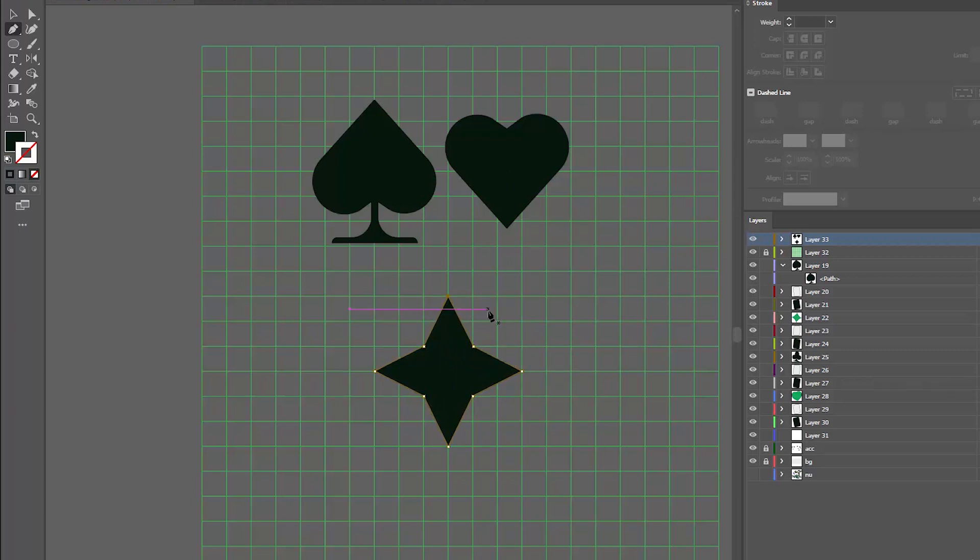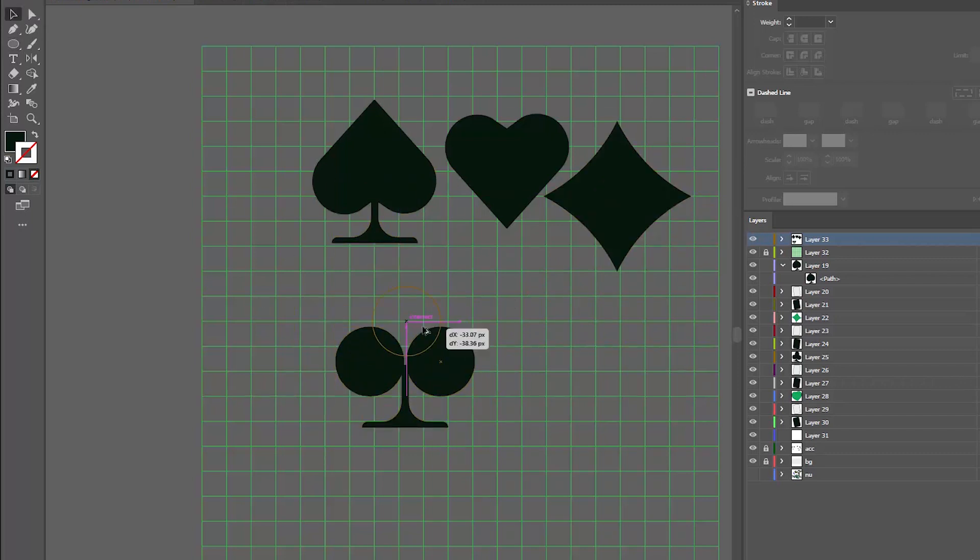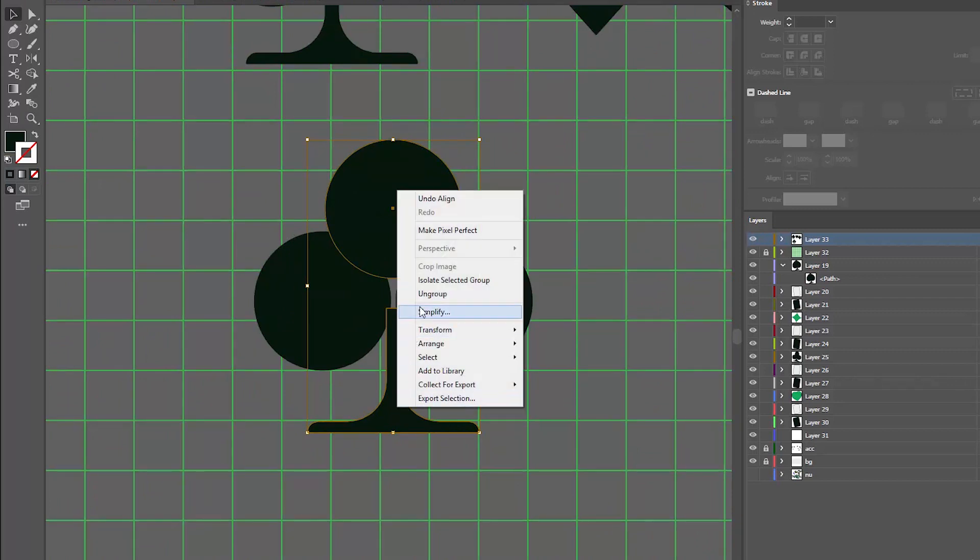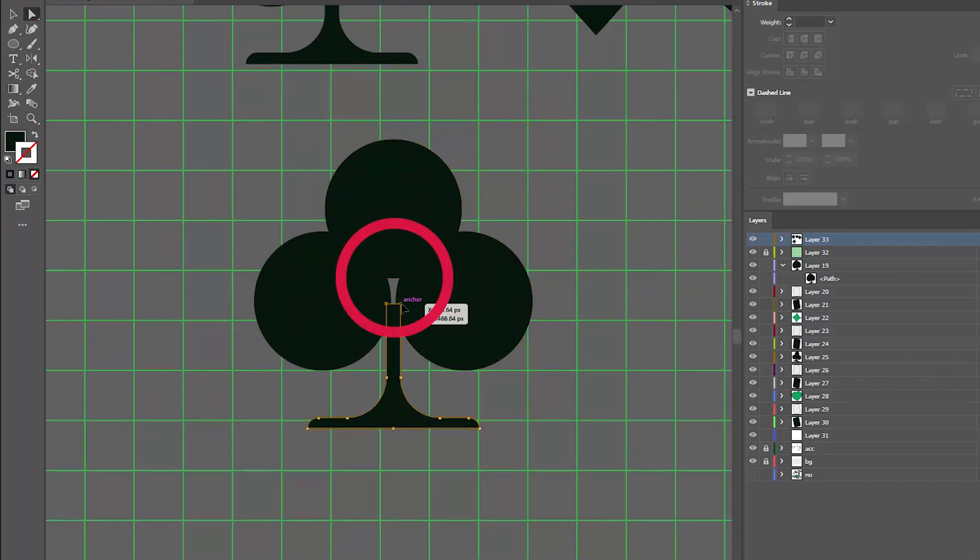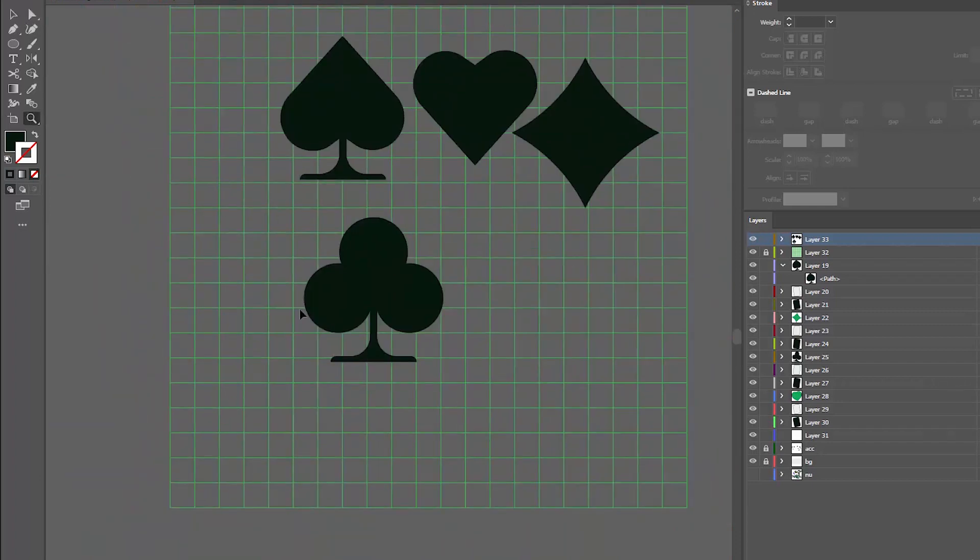If you need to move some anchor points around, just select them with the direct selection tool and mess around with them until you're happy. Have fun.